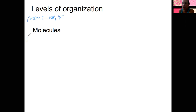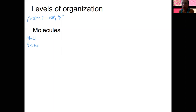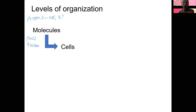Molecules are things like NaCl — sodium combined with chloride — glucose, proteins, phospholipids, etc. Molecules are found inside cells and also outside of cells. So the next level is going to be cells. A cell is the smallest unit of life — the smallest thing that can be alive. It's a plasma membrane with a bunch of molecules inside, and some of those molecules are going to be genetic material.